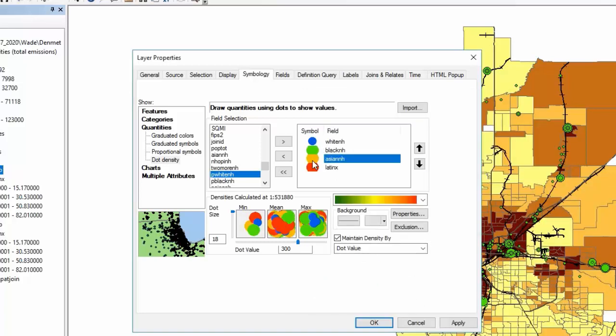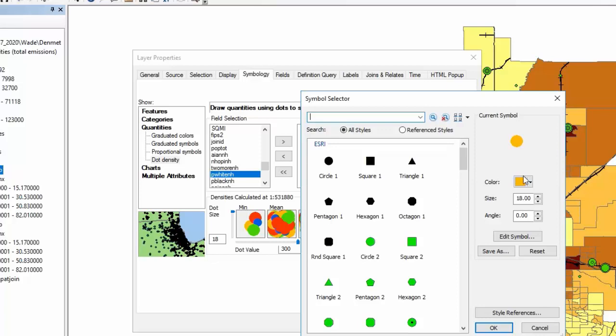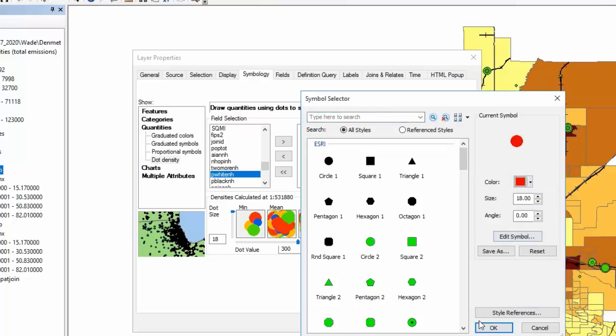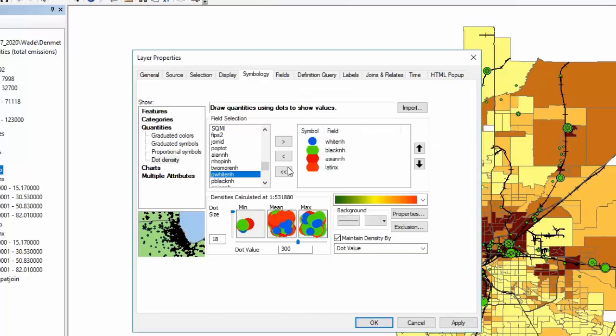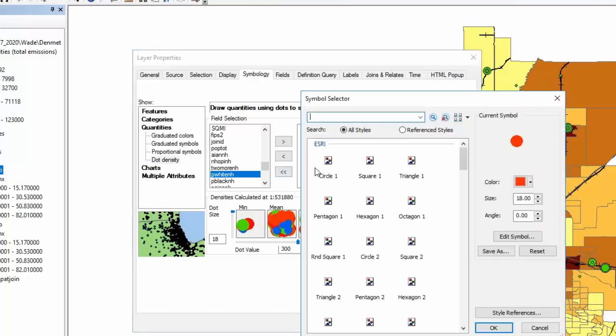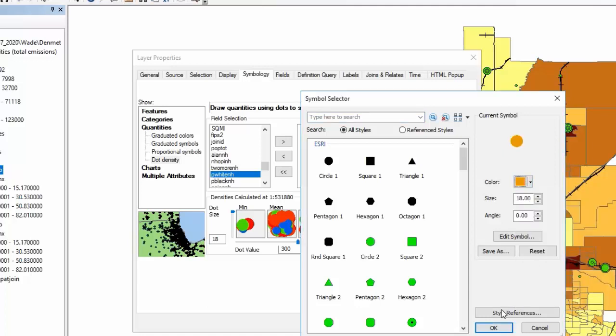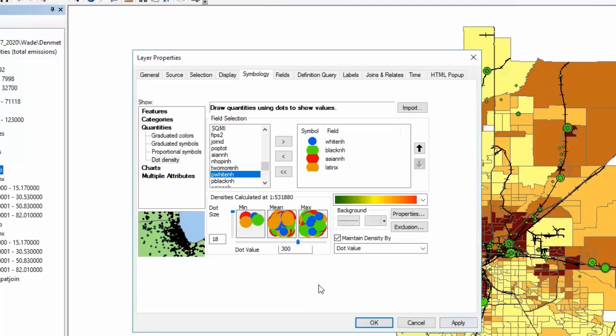I'm just going to use the Cooper Center dot color scheme: blue for white, green for black, Asian red, and Latinx gold.